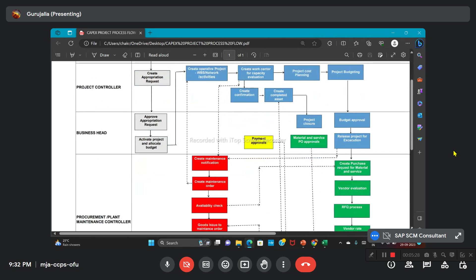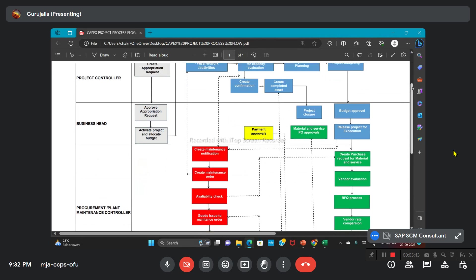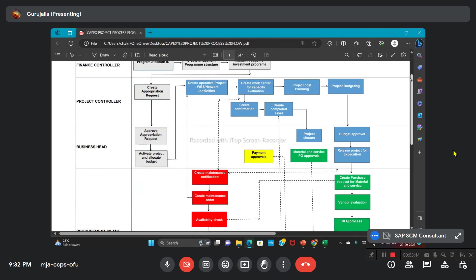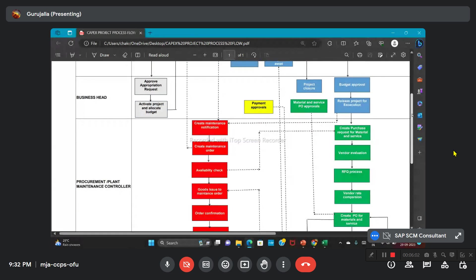Once it is released, we have two different segments. One, we are linking the PM, plant maintenance module, for expense monitoring—what is the budget and what are the expenses. For that, we are creating a notification with reference to the work center we created and with reference to the functional location. We are creating a notification to the particular equipment. Then we are creating a maintenance order. The maintenance order is linked with the WBS, which is already in the project structure. Based on that, availability check will be done.